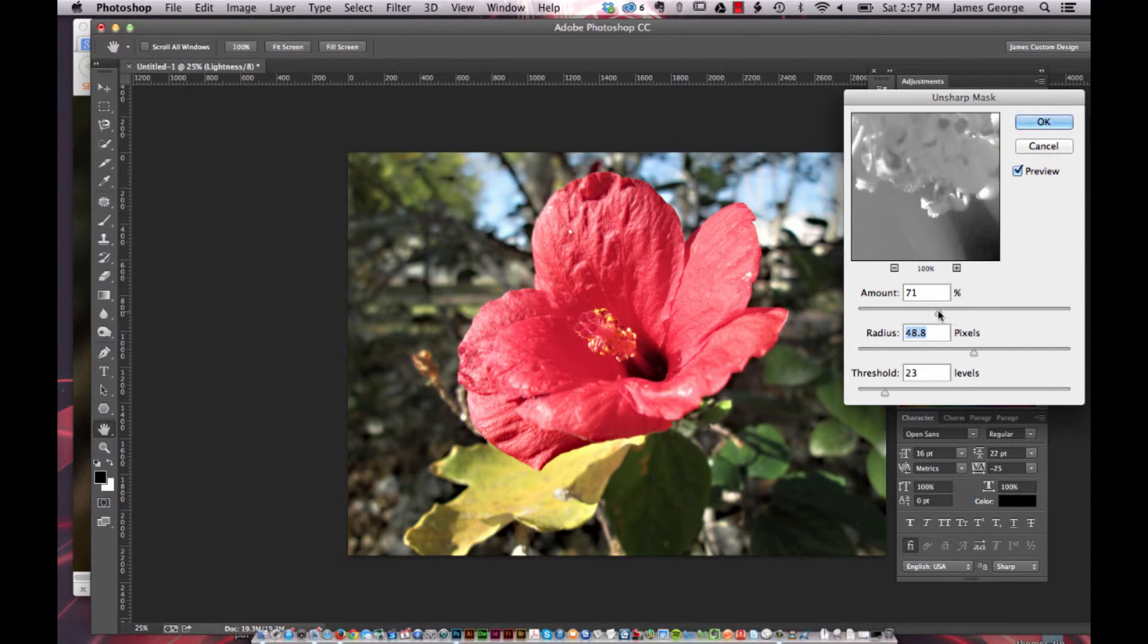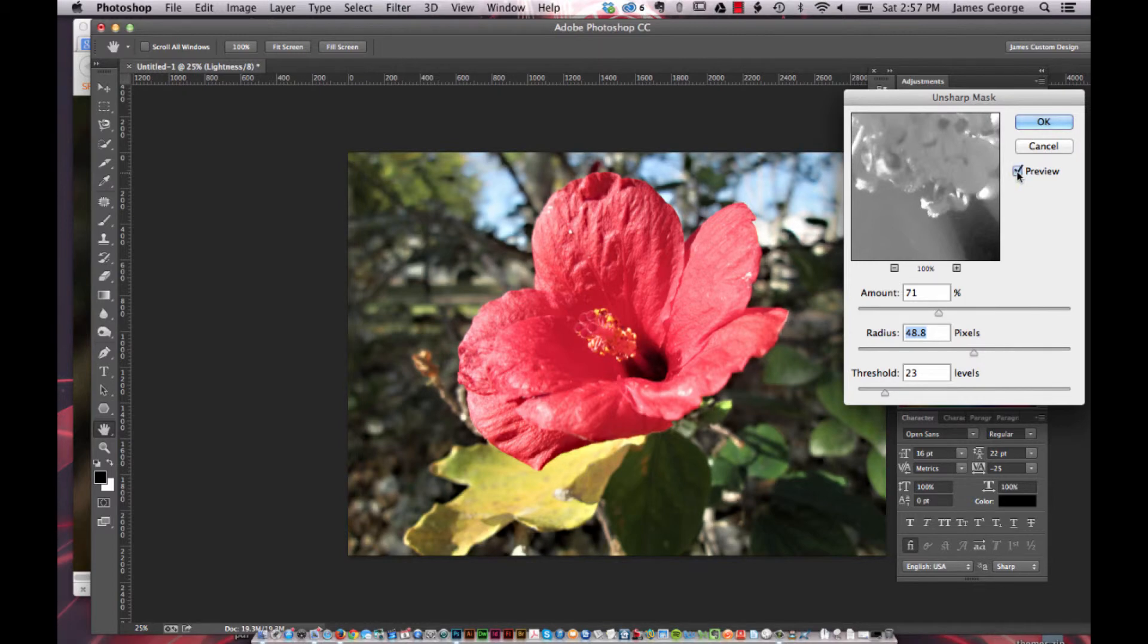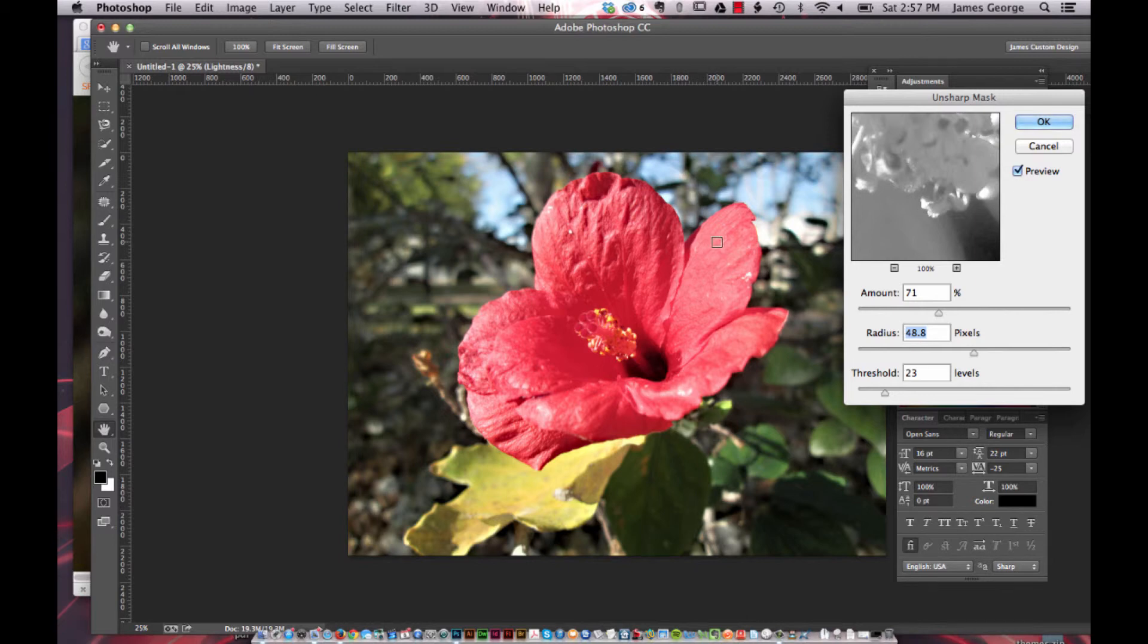You can see that if you toggle this off, it really sharpens the edges of this flower. You really get a controlled sharpen that is just affecting the lightness channel and not your color information.